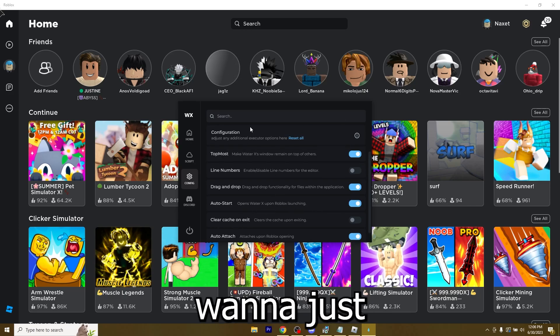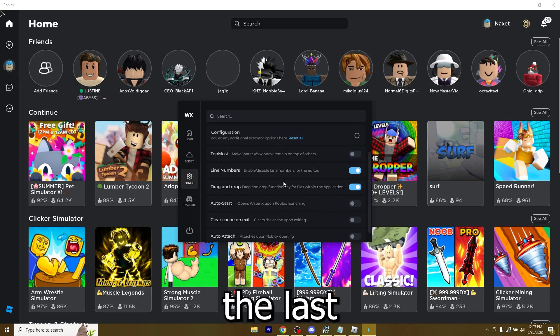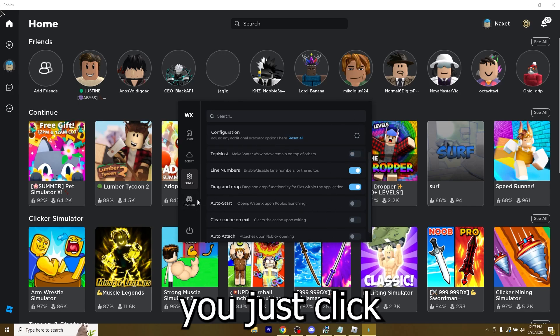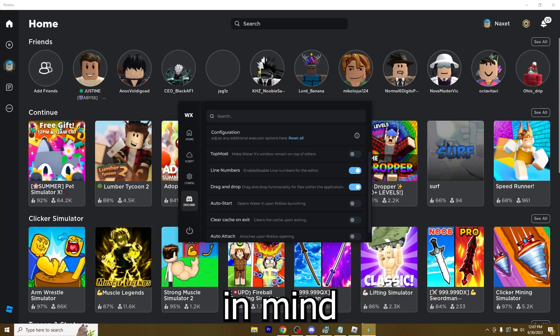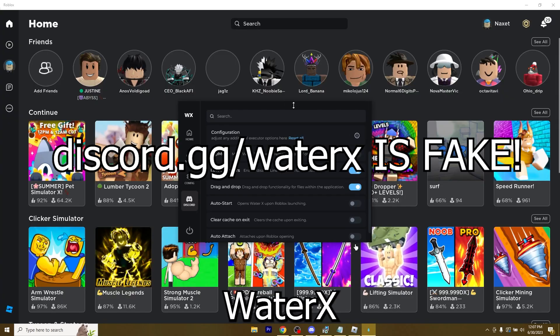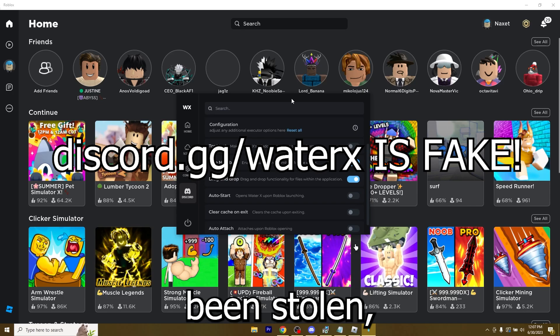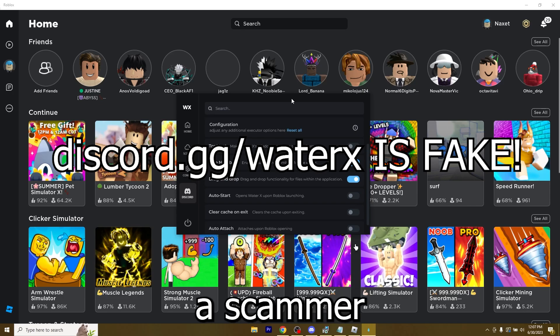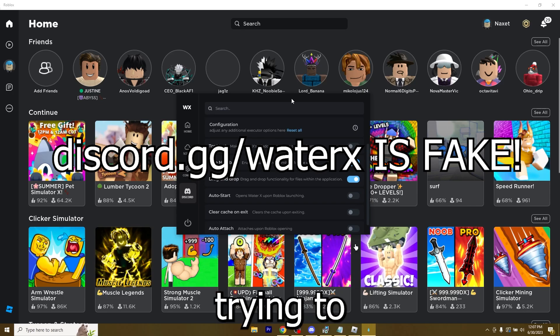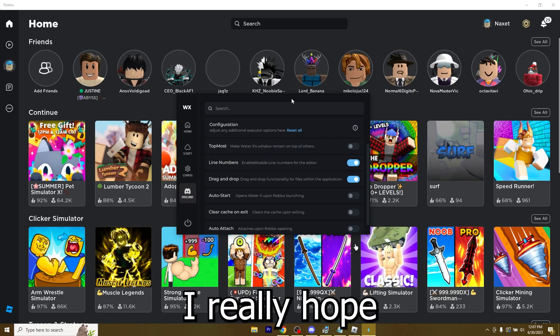Obviously, if you want to reset it, click reset all and it's back to normal. And the last tab is Discord. You just click it and you will get to our Discord server. Keep in mind that the actual WaterX vanity on Discord has been stolen. Do not join it because it's actually a scammer trying to get people to his server.